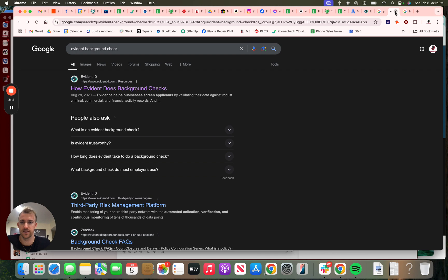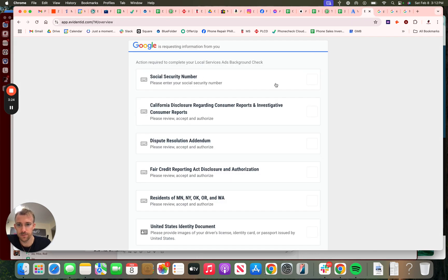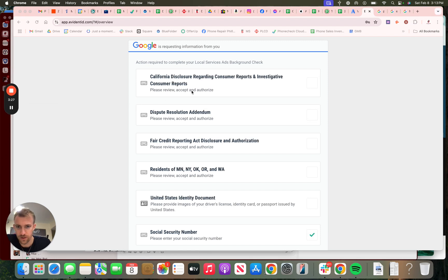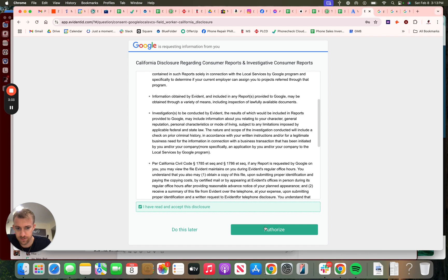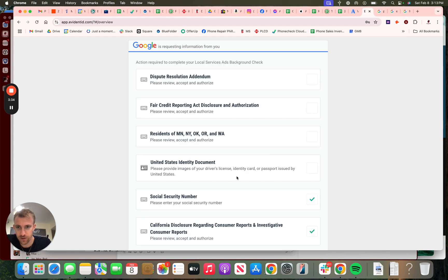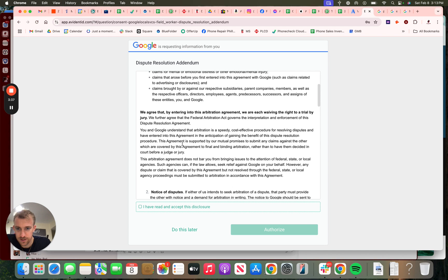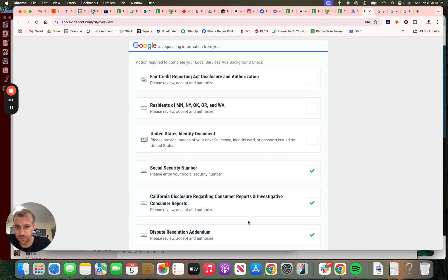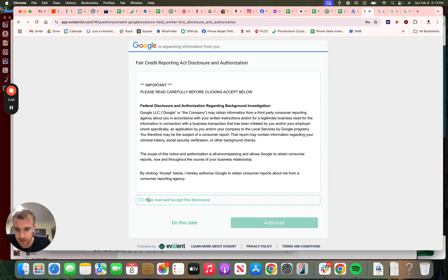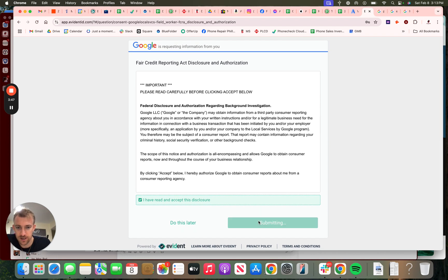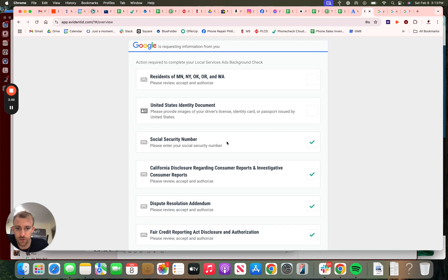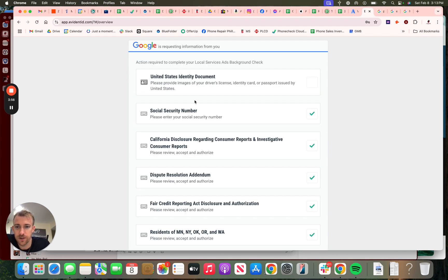If you need help with any of this process, just call us—the information is below—or you could just search up Momentum Digital. So security, I'm going to pause this and put that in. All right, California disclosure. We're not in California, but sure. I'm not sure why they wouldn't ask me that. Dispute resolution—so it's basically checking a lot of boxes. Google doesn't want to be held liable or responsible. Fair Credit Reporting Act, so make sure to read through all this. I'm not confirming it for you. I'm just confirming it for my business. Residents of these states. All right, we're not in those states. I'm not sure why they don't make it more specific.